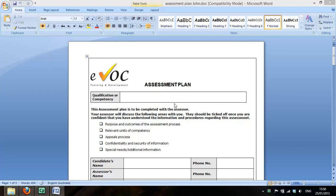Hi and welcome back. It's time now to create some of your evidence product. So we're going to do John's assessment plan.